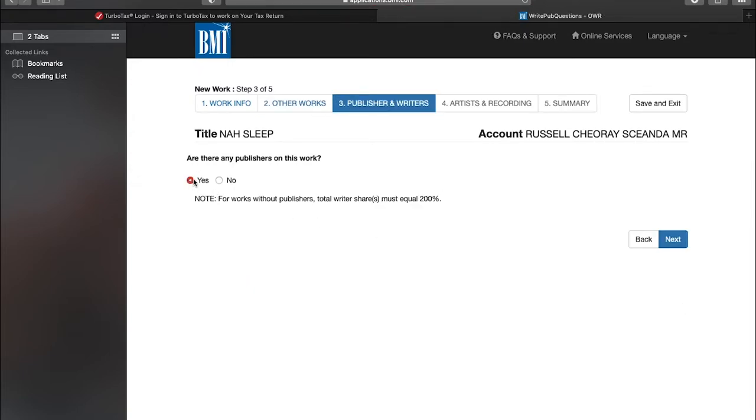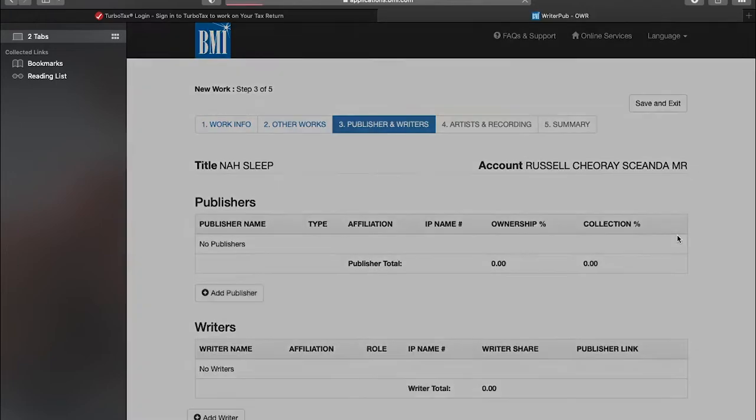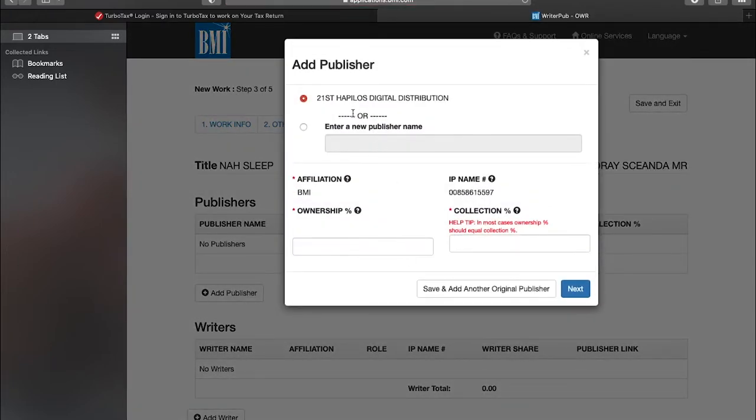You go next. Do you have a publisher? Yes, we have publishers. You go next. The publisher is 21st Haplos Digital Distribution. So the split we are working with: normally an artist gets 100 percent, producer gets 100 percent, but because you have two production houses, our 100 percent is splitting in two between me and the next production company.